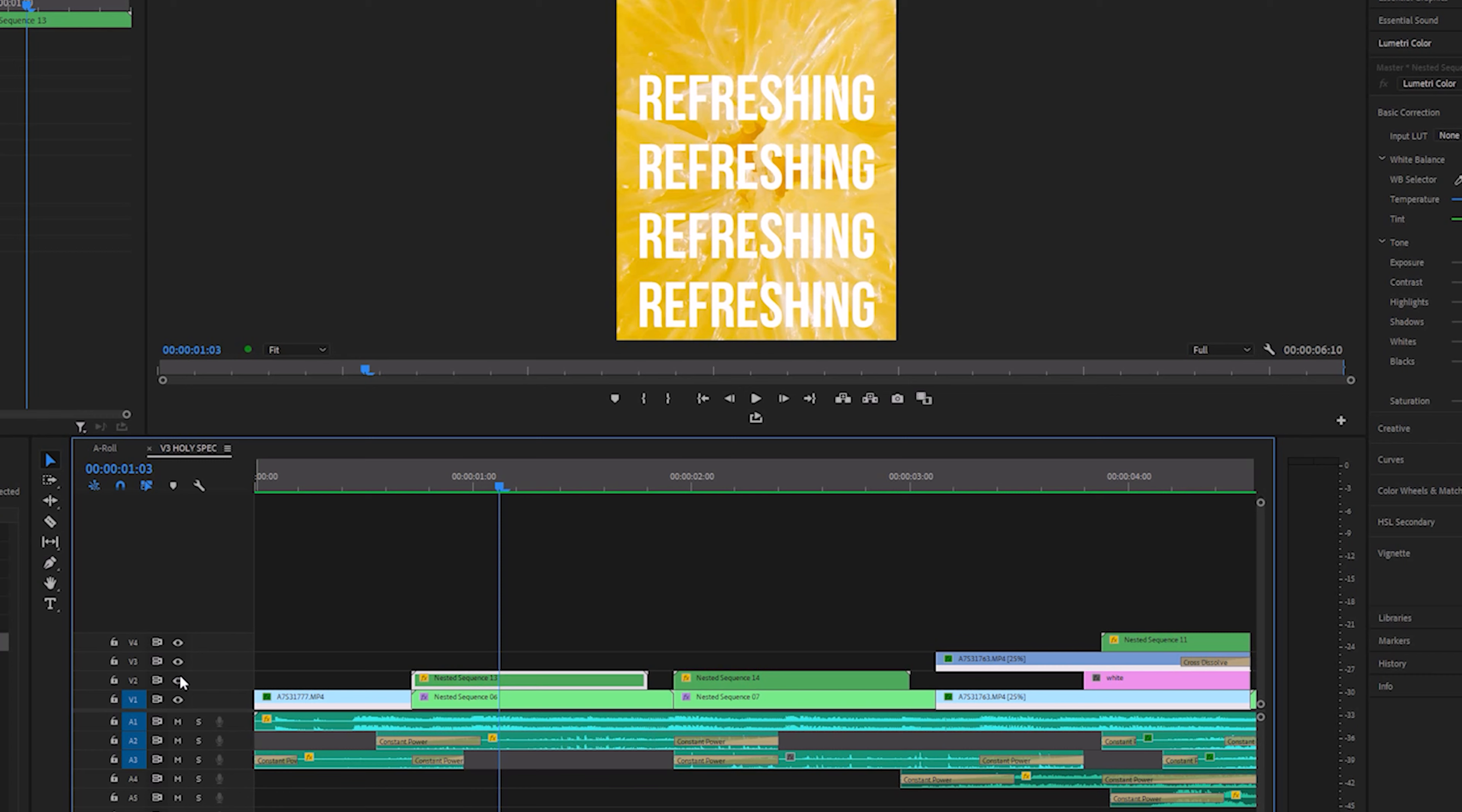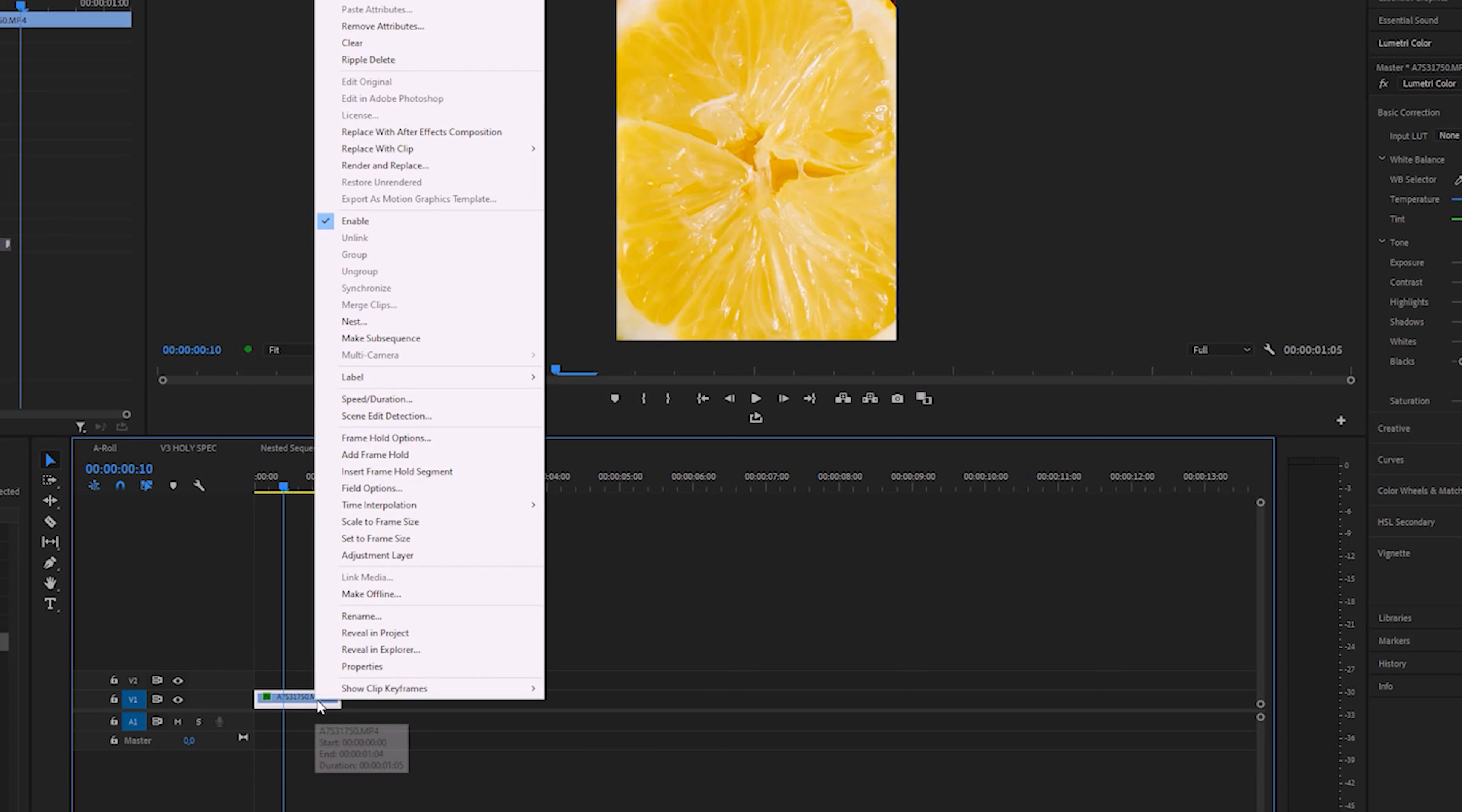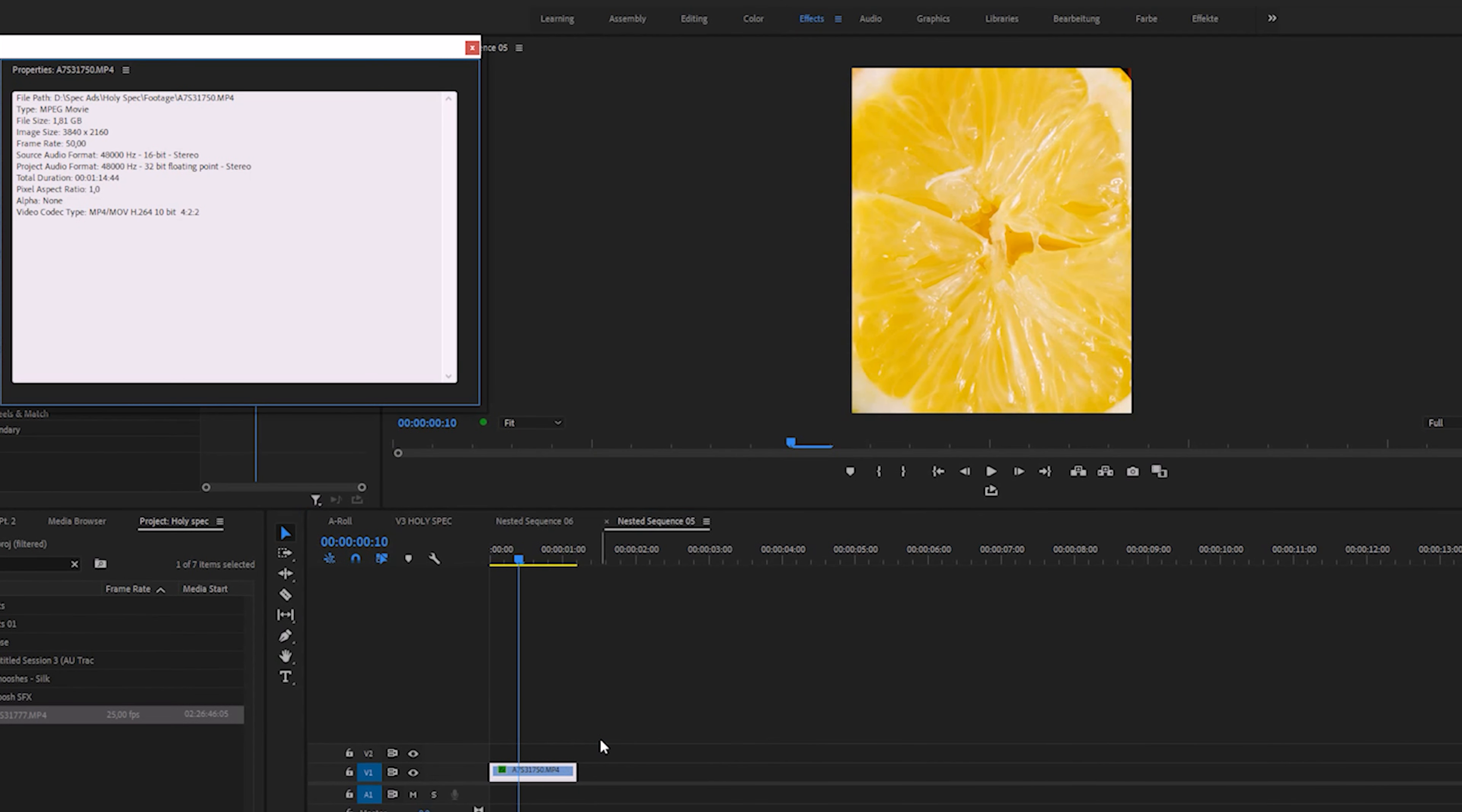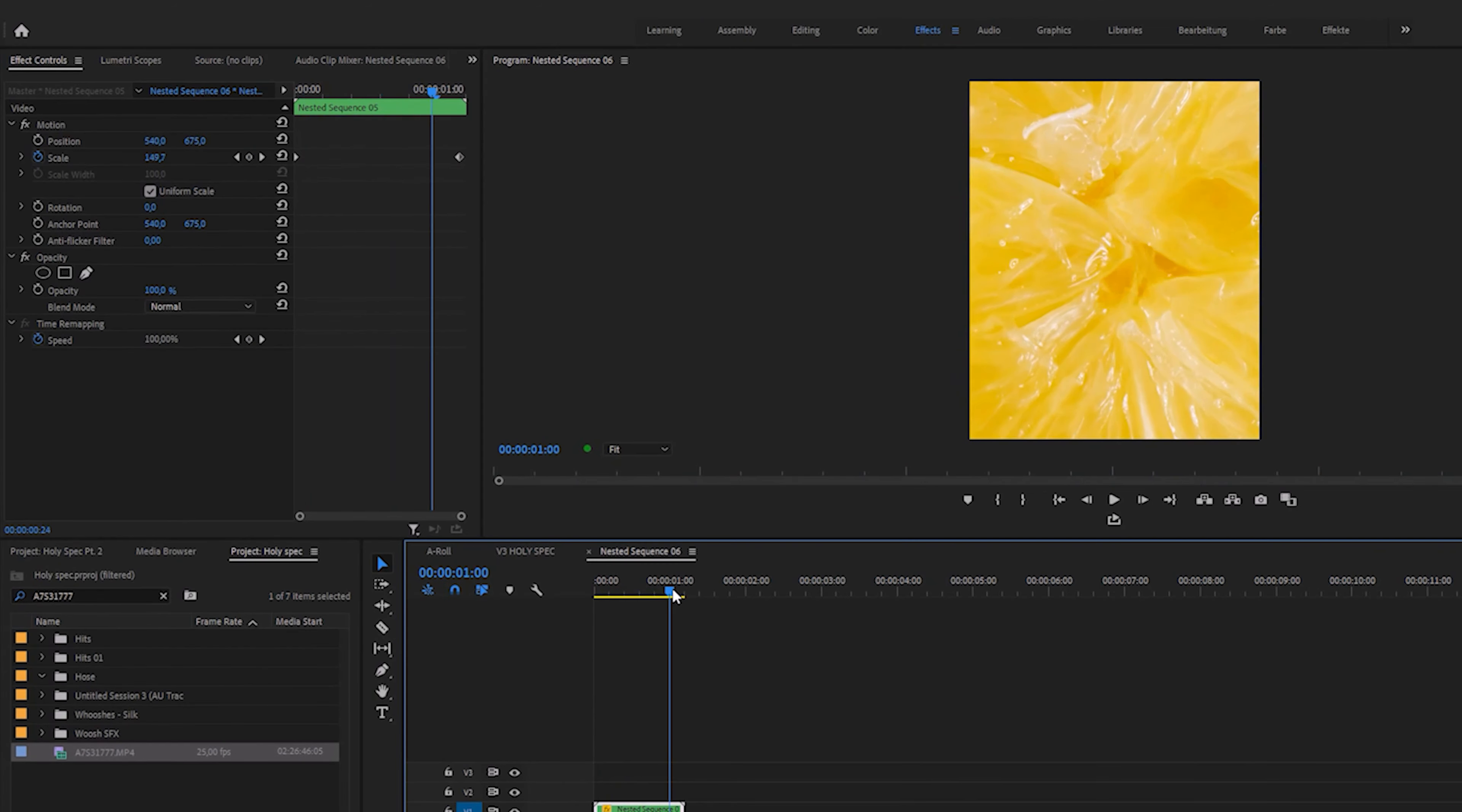The nested sequence on top is for the text overlay. The one underneath it is a clip of the squeezed lemon. I recorded it in 4k 50fps in case I wanted or needed to slow it down. But that wasn't necessary in this case. All I did was color grade it, nest it, and add a zoom using keyframes.